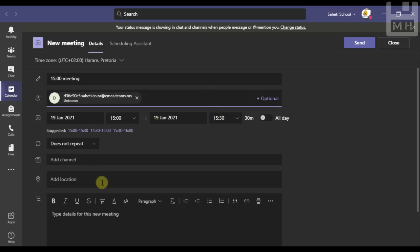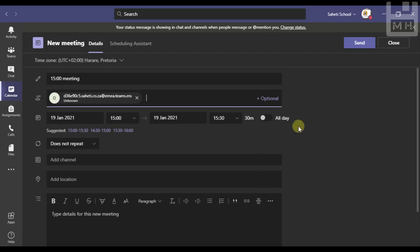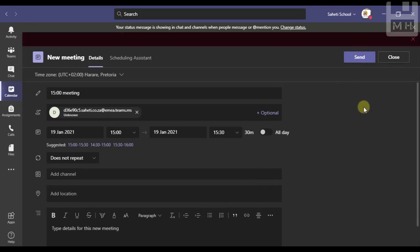Perfect. So there I've now got the channels email address filled in there. I can fill in the rest of the information that I need, and when I'm ready I click send.